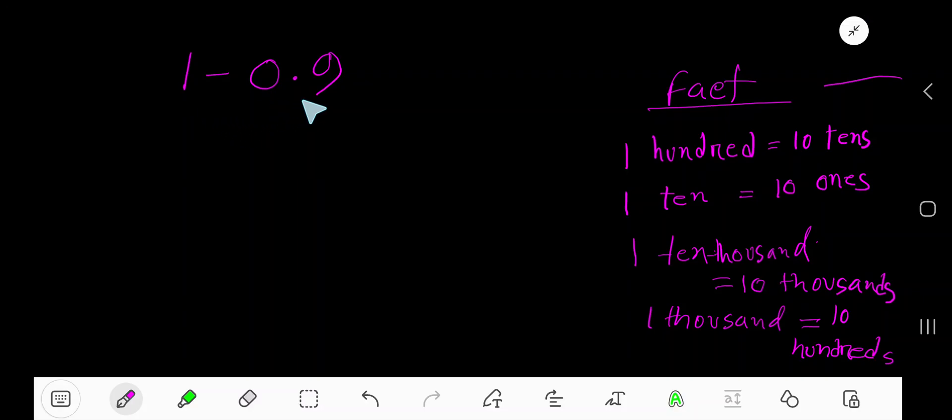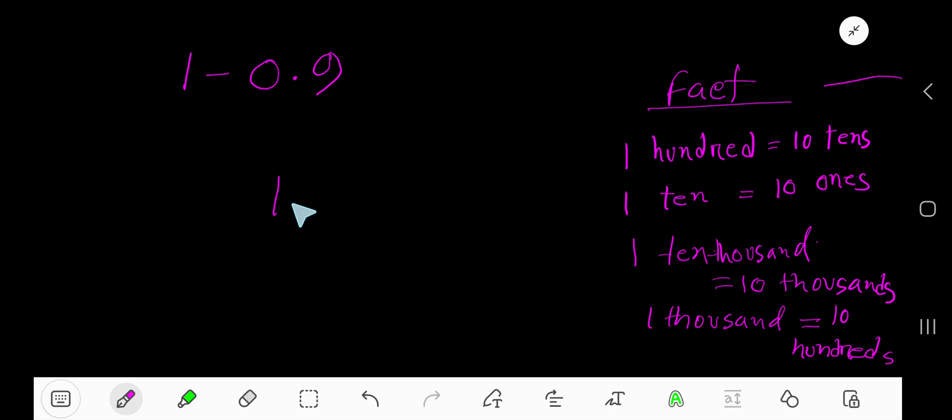1 minus 0.9 - that is how to subtract a decimal number from a whole number. 1 is a whole number.